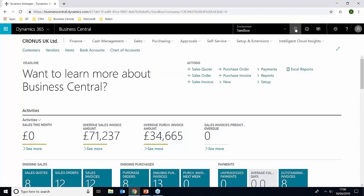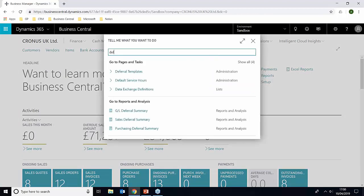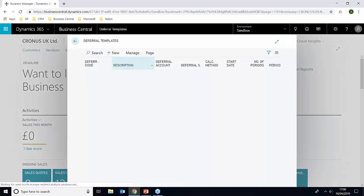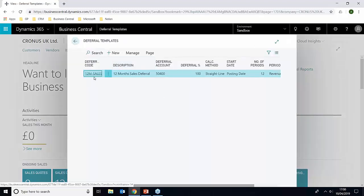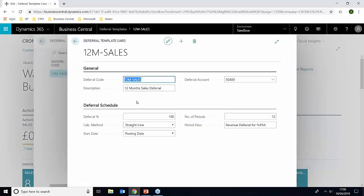The next thing that we need to do is make sure that we have a deferral schedule set up. So if we just put deferral in the template, we can see here we already do have one called 12 months sales deferral, but if we just go into the makeup of that as well.